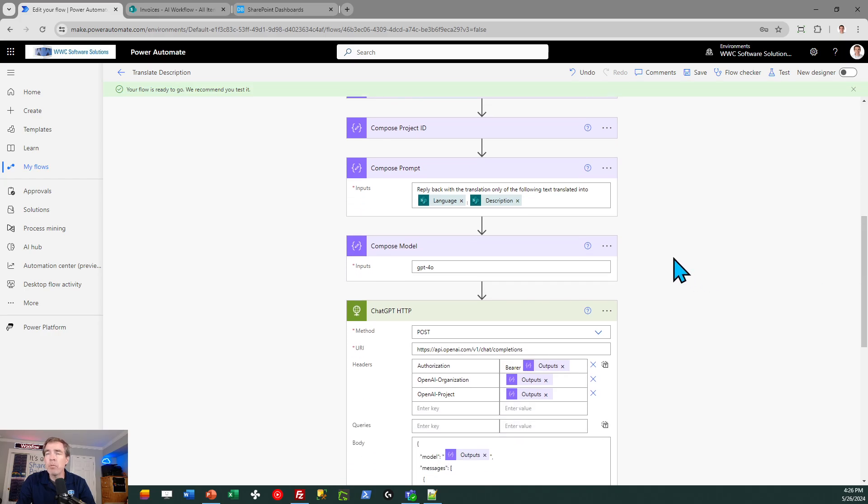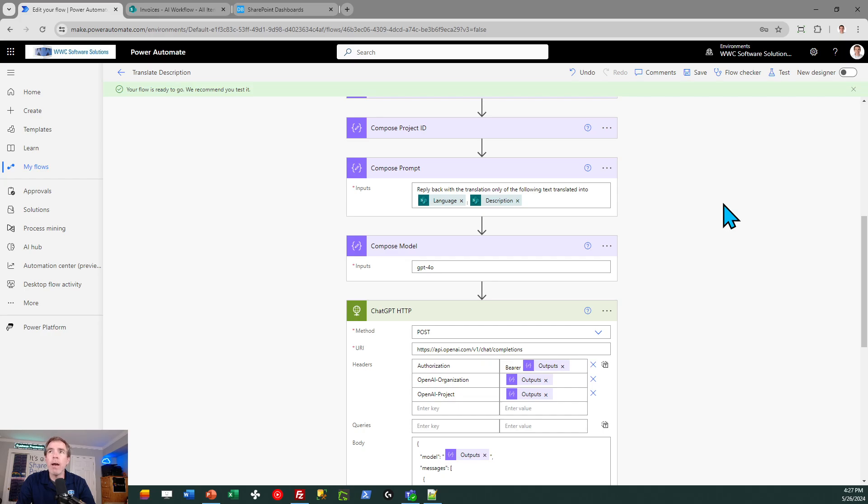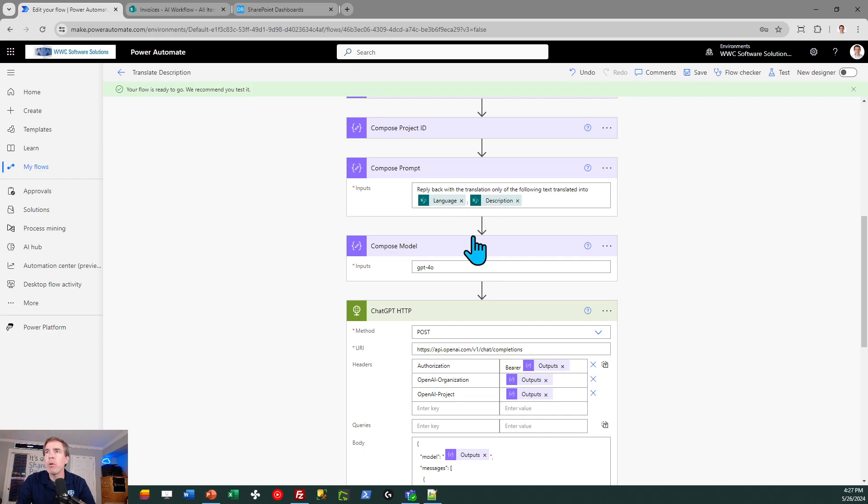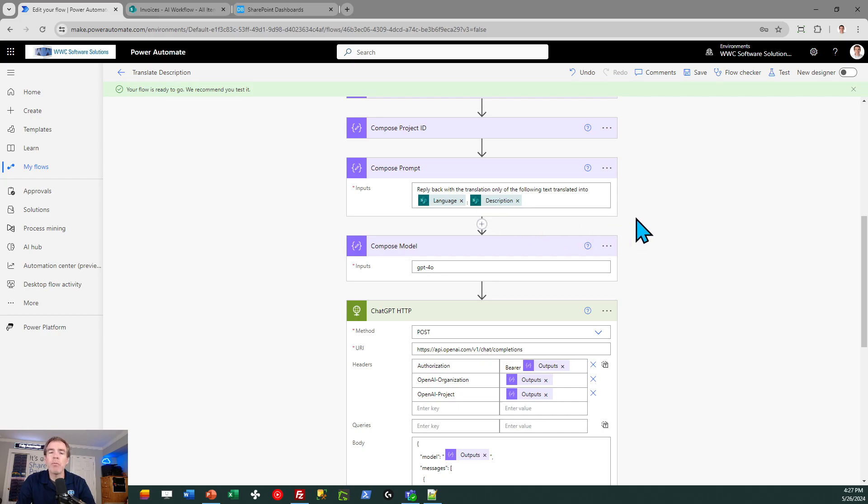You're going to need a prompt that's pretty intuitive. If you look at what I put in there, it's telling the AI what I want it to do. It says reply back with the translation only of the following text translated into, and then the language, which was my input parameter I created. And then I gave it the description coming from my SharePoint record. So pretty straightforward and easy to understand.